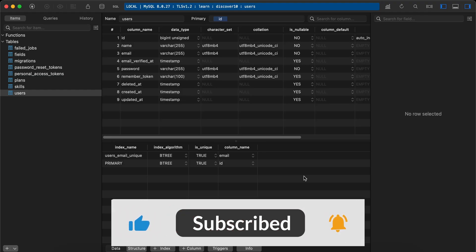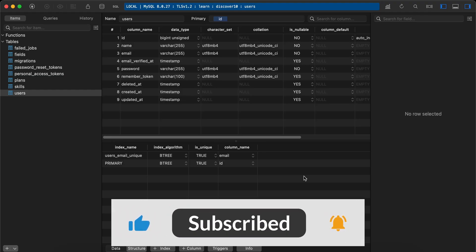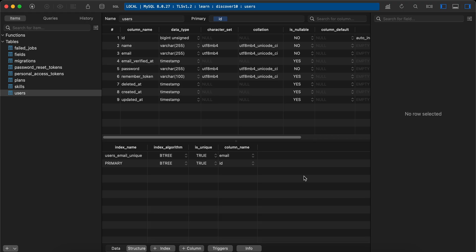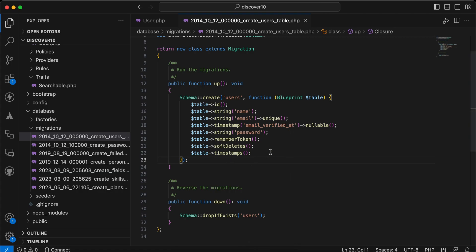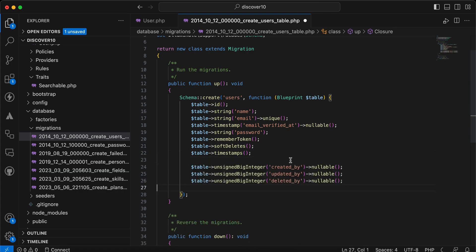In this video we'll build together a simple user stamps trait to use in your projects. After building this trait you will not need to use any third-party Laravel packages because it's very easy to implement. The user stamps adds three columns — deleted_by, created_by, and updated_by — similar to the existing timestamps created_at and updated_at. Let's start by going to migrations and adding these new three columns.